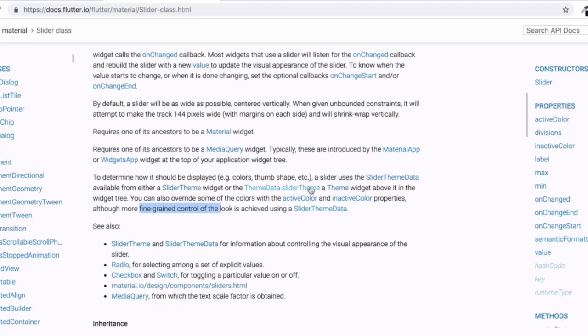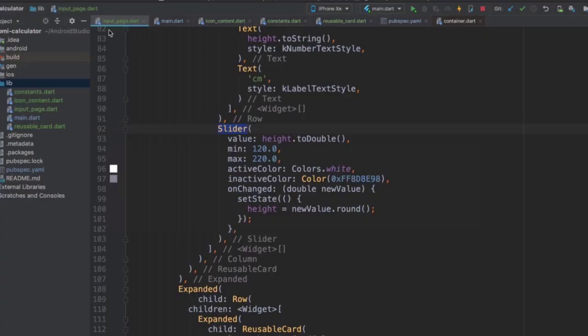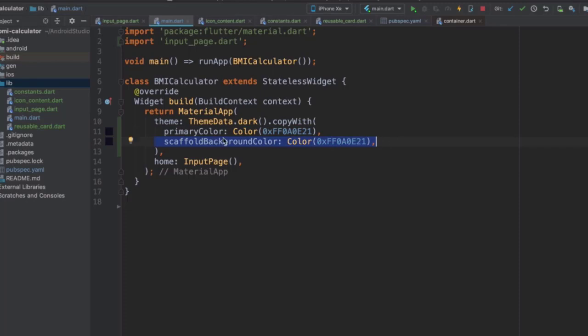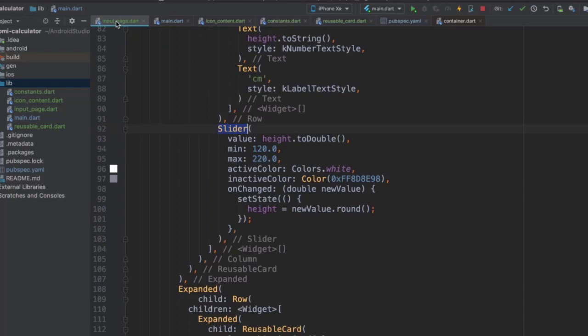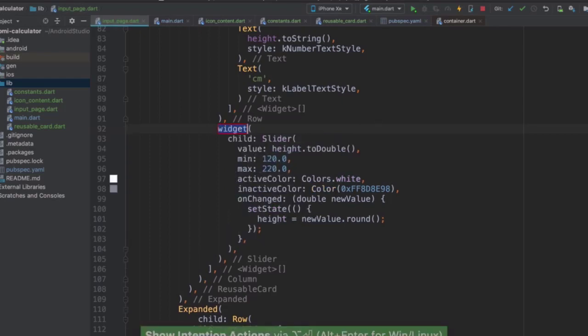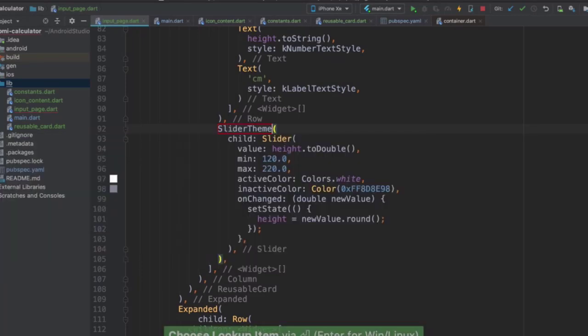This is one of the things that we can do. We talked about themes before. So we already added a primary color to our app theme and we changed the scaffold background color across our app using this theme data. But we also said that we can have specific themes just for individual components. We can do that by embedding widgets inside another widget. So in this case, we could embed it inside a slider theme.